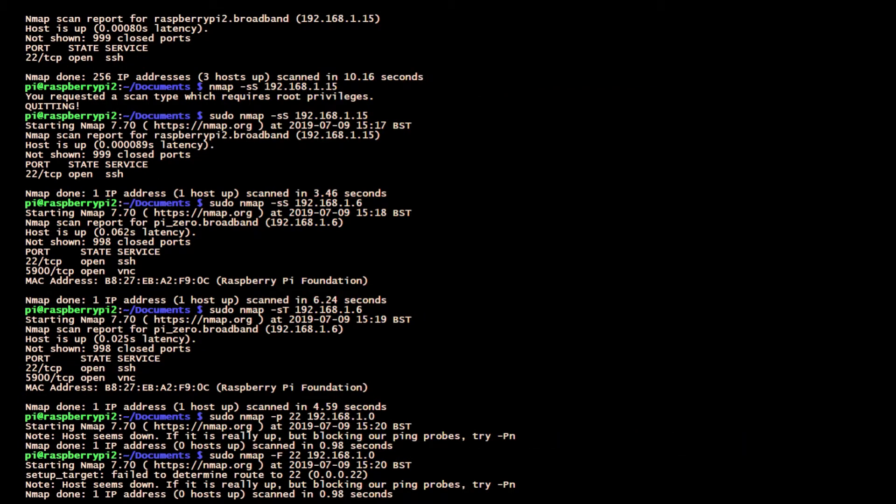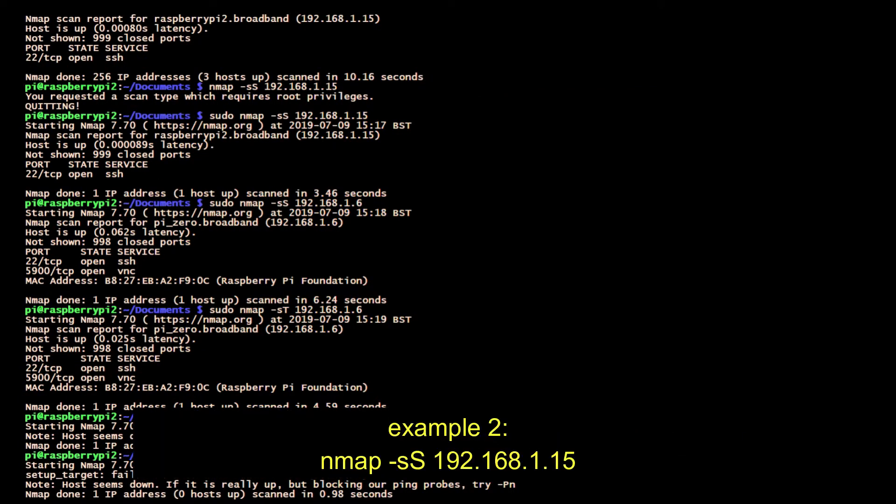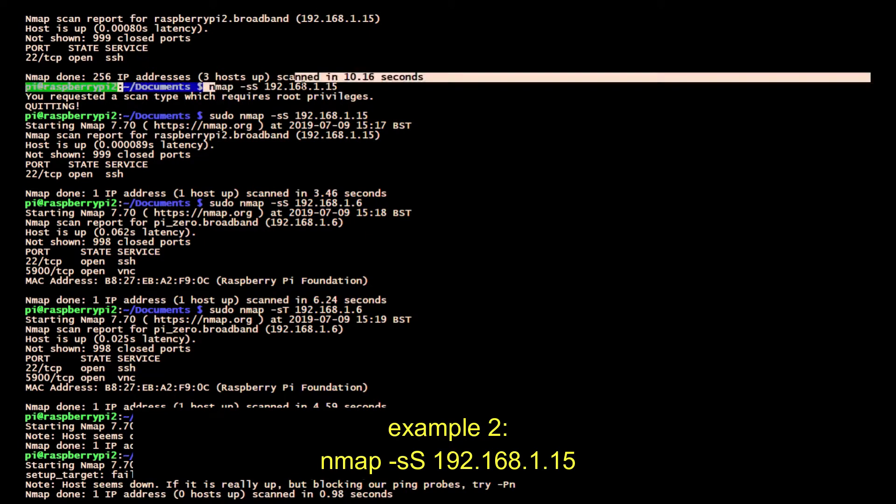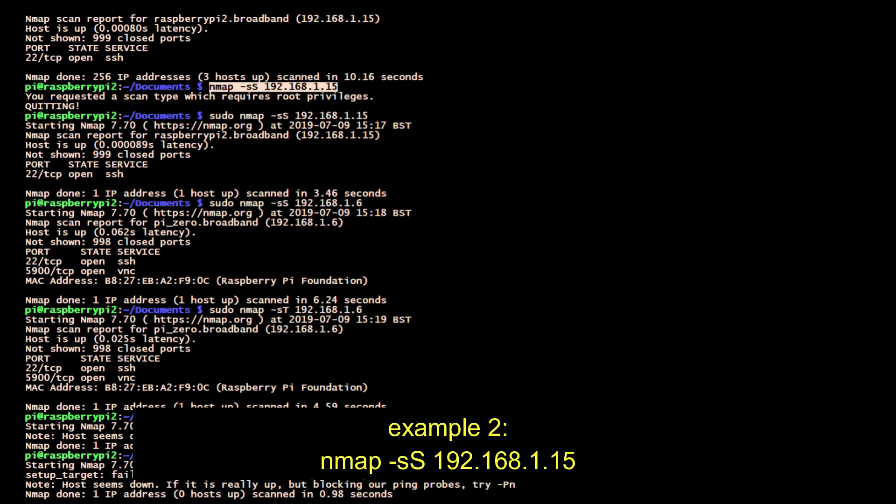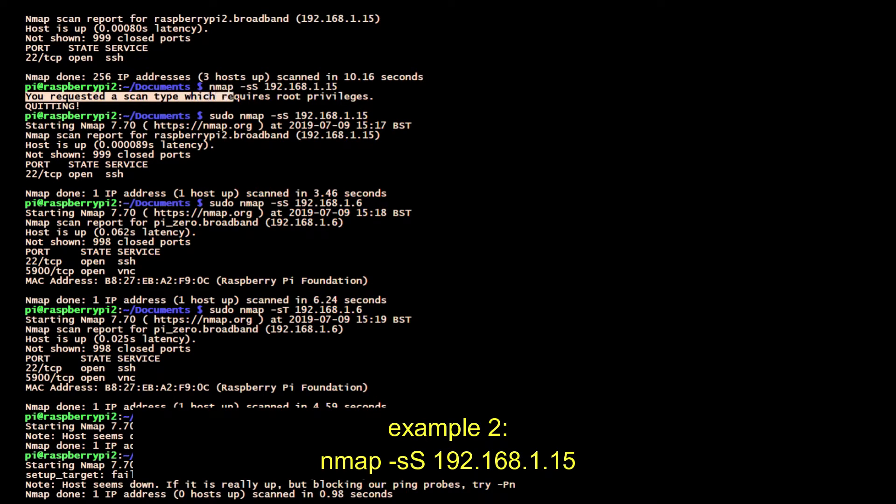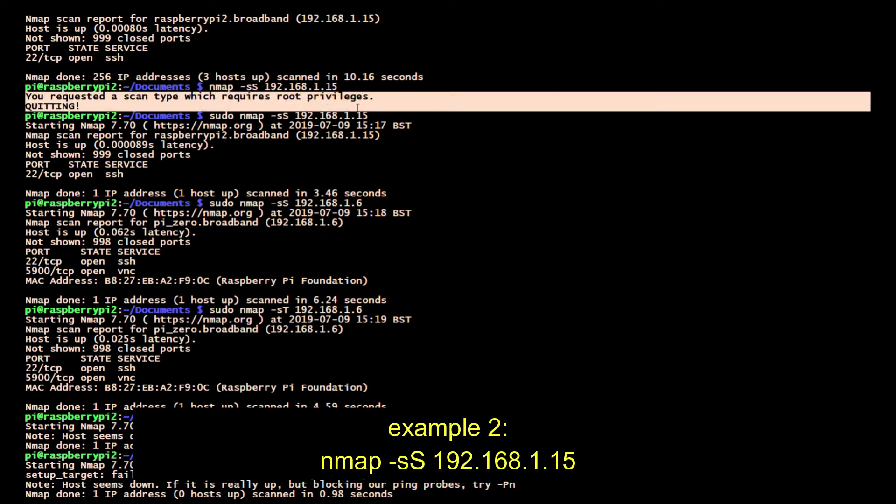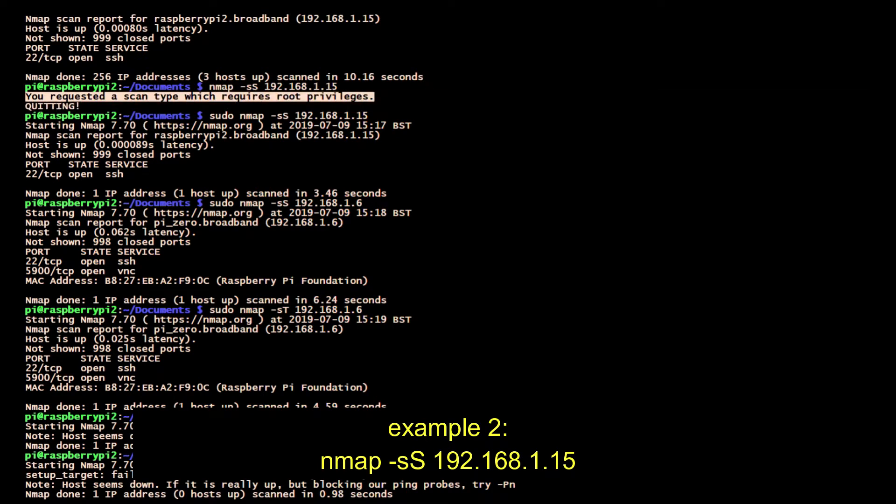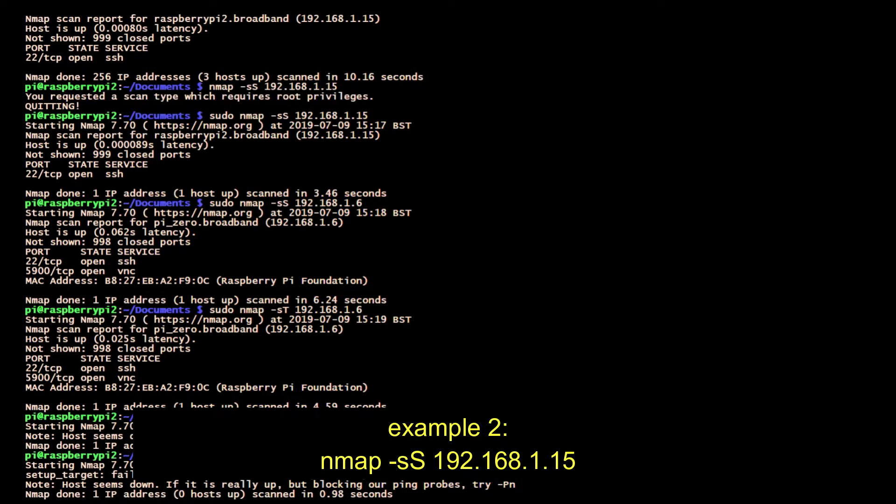This next example is a specific host being scanned, and you need to use sudo because it asks for root privileges. It's a TCP SYN scan and it shows you the services and the open ports and also shows you how many closed ports. We can see 999 closed ports.